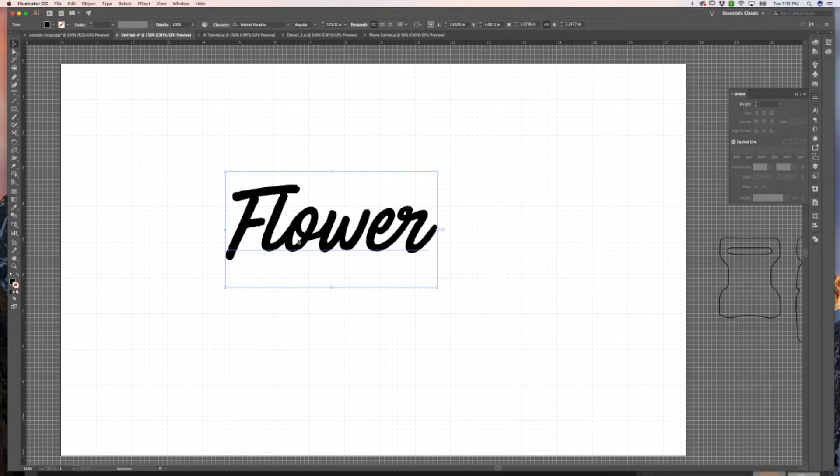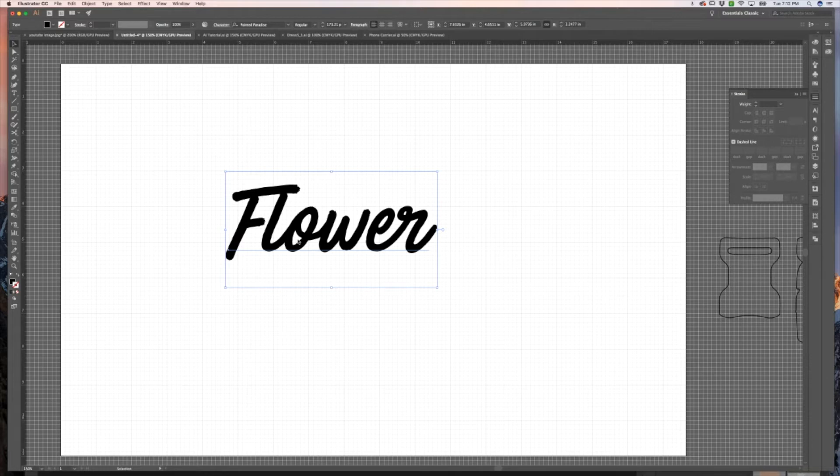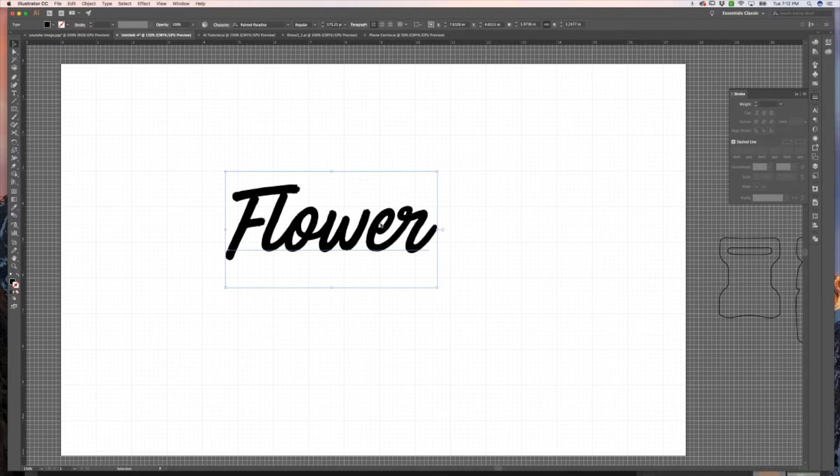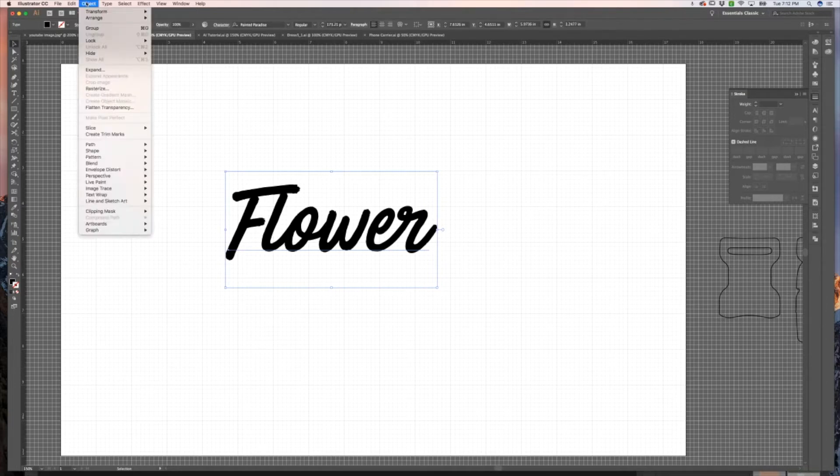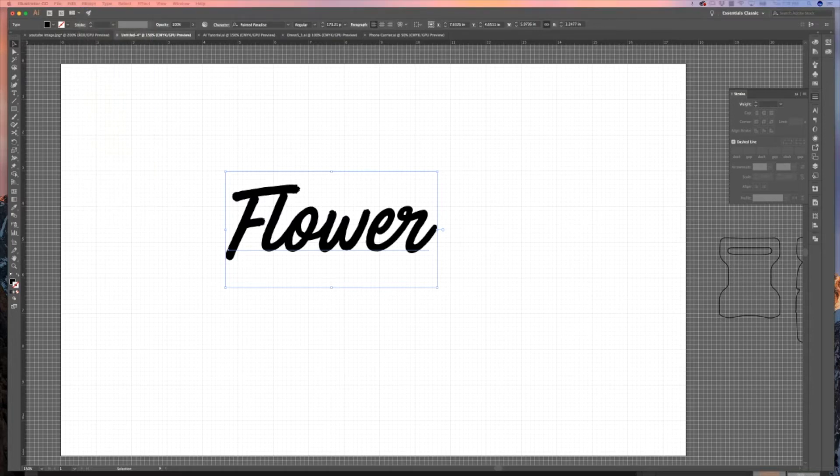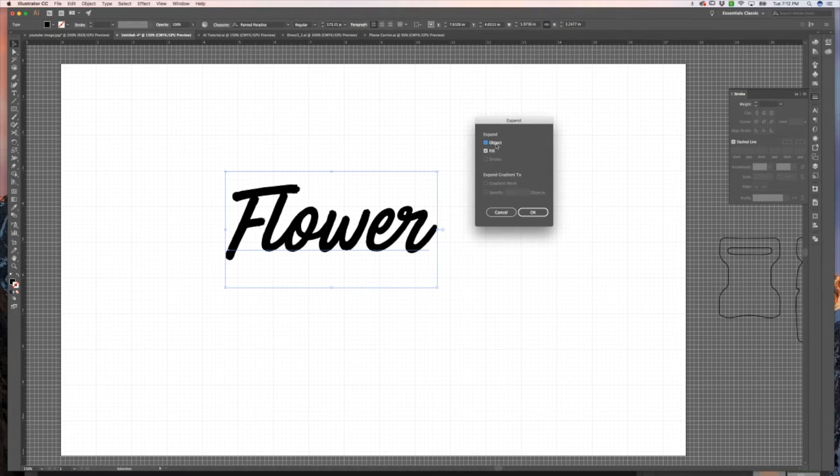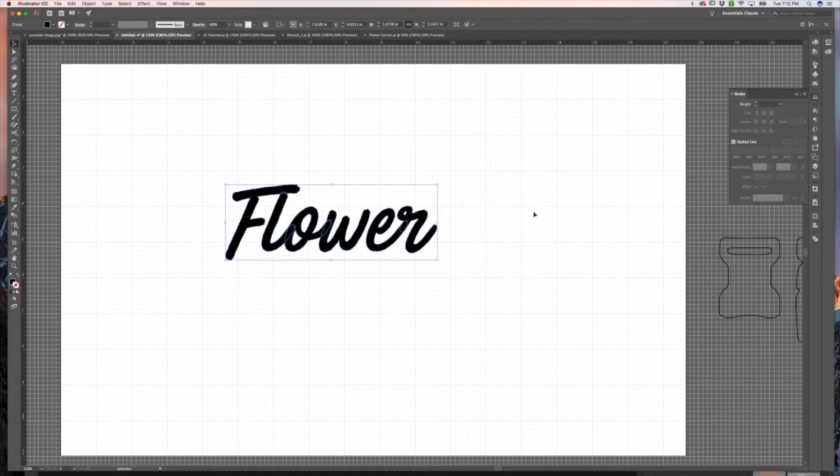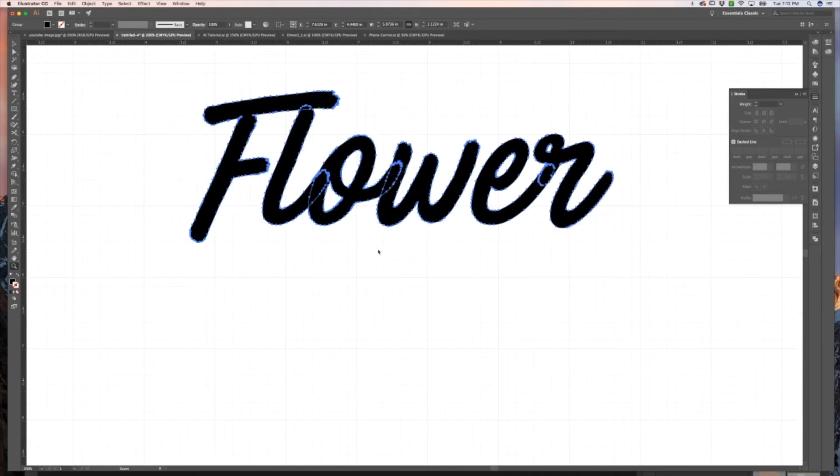This is also a great tip if you're sharing things between Illustrator and Photoshop. Sometimes you'll get errors if you try to add text and haven't expanded it, so keep that in mind. What I'm going to do is select my text object, go up to Object, and hit Expand. It will pop up with this little dialog box where you want to expand the object and the fill, then hit Okay.